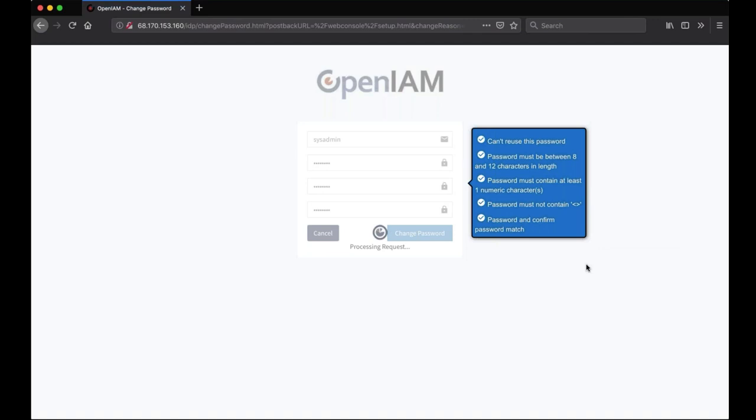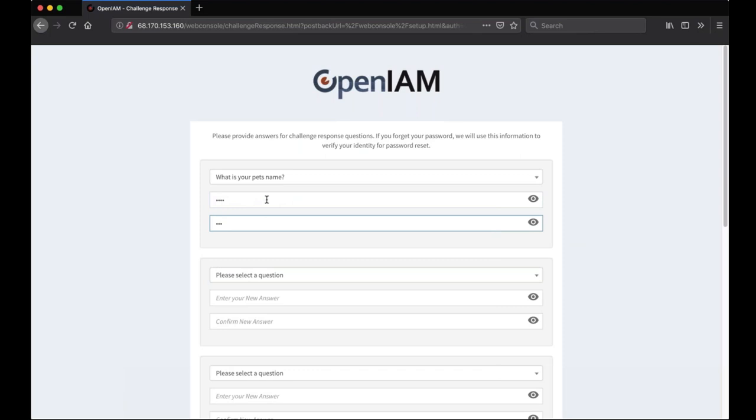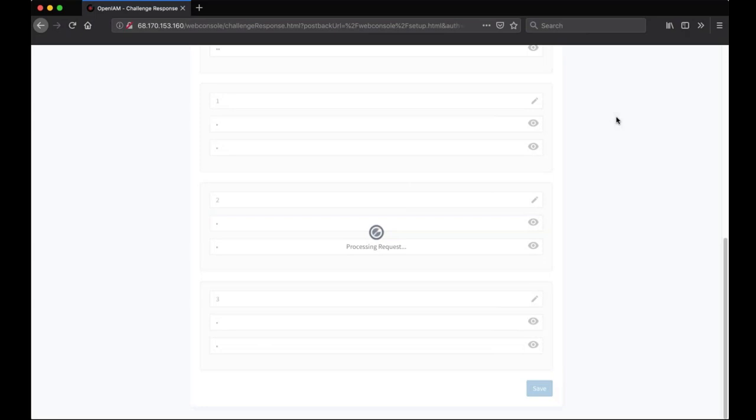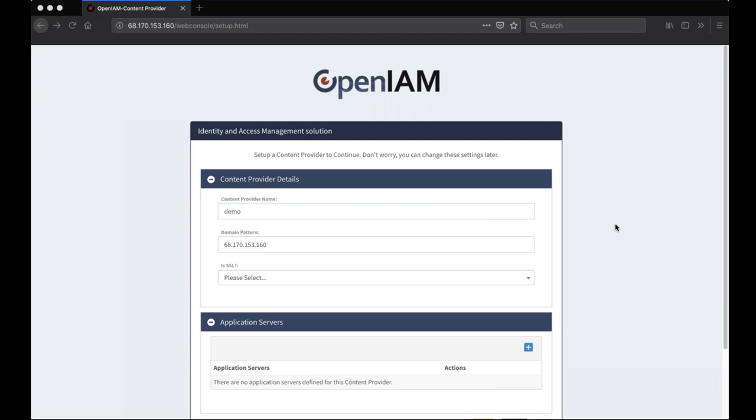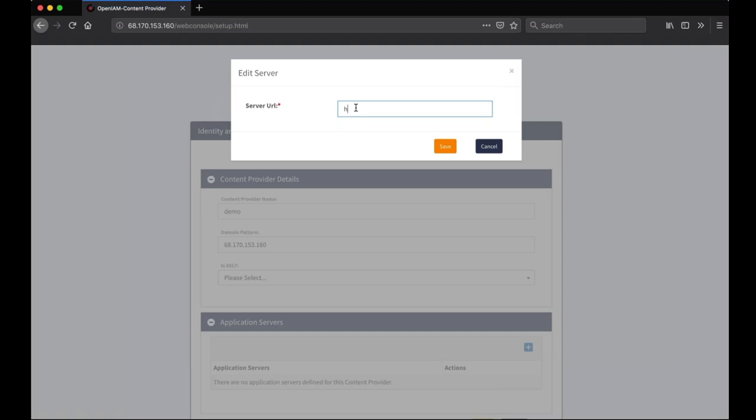Then we have to answer security questions. Now we set up content provider. Please pay attention to application servers. For Docker installations, you will have to use this URL.